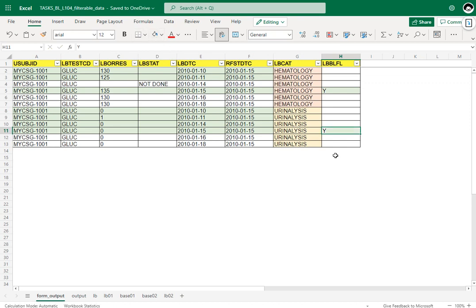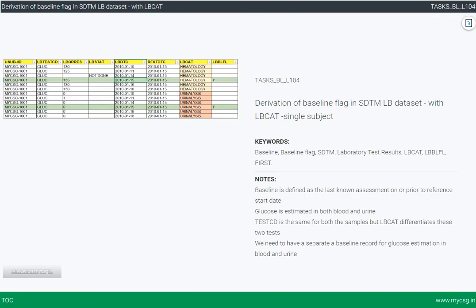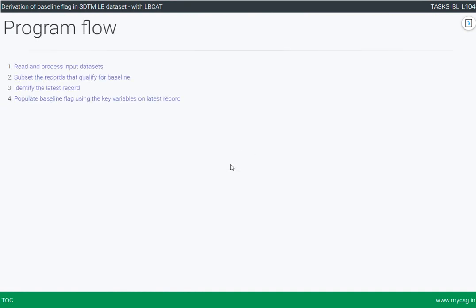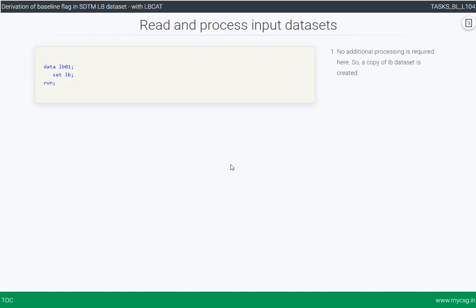We have now manually identified the baseline records. Let us see how to programmatically derive this. To derive a baseline flag, we have three major steps: first, subset the records that qualify for baseline; second, out of those qualifying records, identify the latest record; and third, use the key variables on that latest record to populate the baseline flag in the parent dataset.